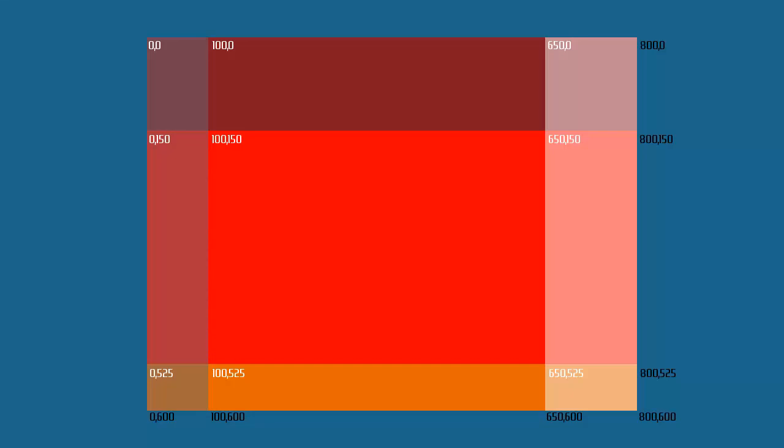You might also notice that there are some additional coordinates in black. These black coordinates show where that particular intersection ends. We don't use the black coordinates because we only ever define the start and then we define the length or the height. So the black coordinates are unnecessary for our calculations. I'm just putting them there to show you the actual size of each of these slices.